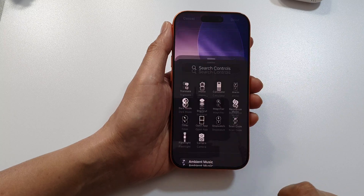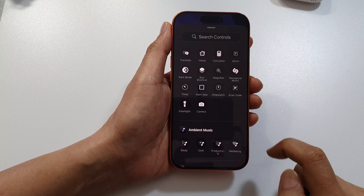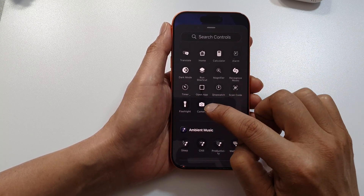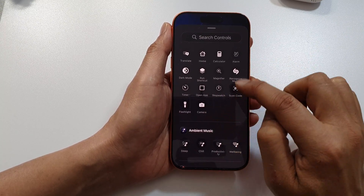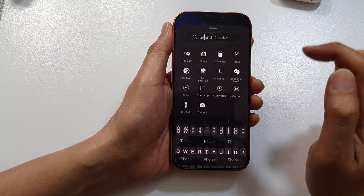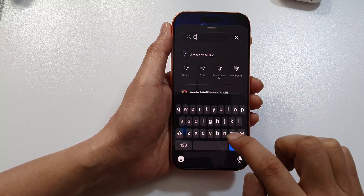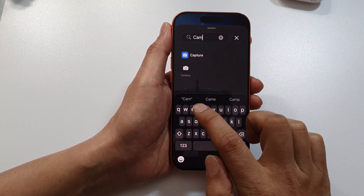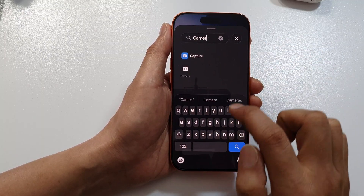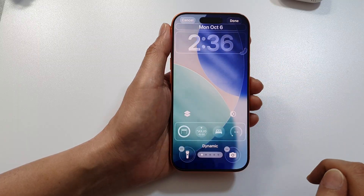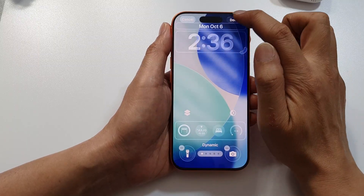Once you tap on the Add button, you can see there is a Camera option here. If you do not find it, you can use the search control and type in 'camera'. Select the camera and then tap Done.